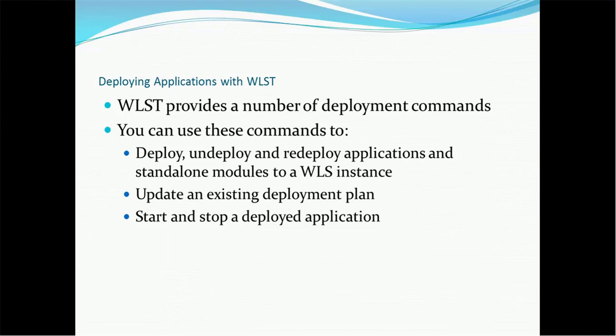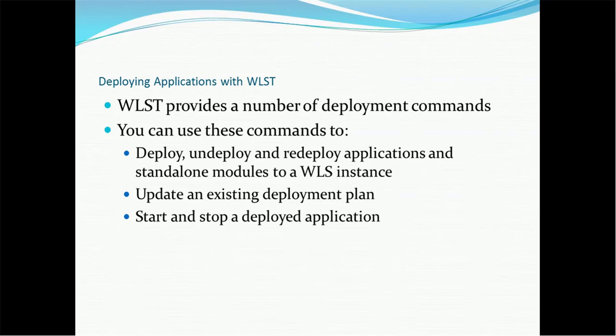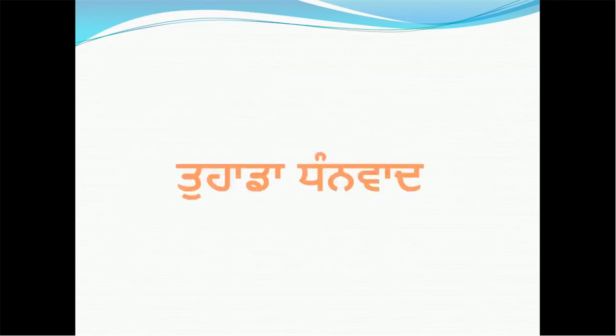Deploying the application with weblogic tool provides a number of deployment commands. We can use this command to deploy, undeploy, redeploy applications and standalone modules weblogic instance. It updates an existing deployment plan. Start and stop a deployed application. So those are the controls will be available also.